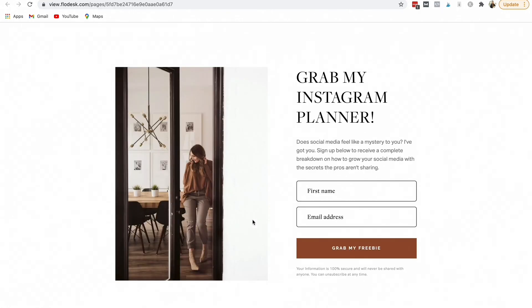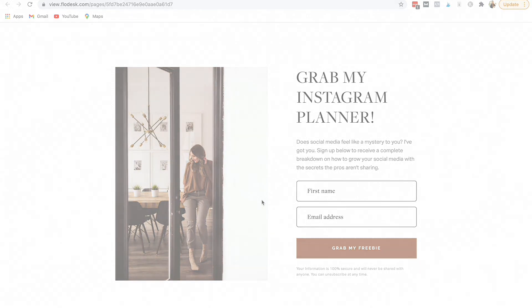Then we can come down here and we can view the form and this is what people will view. And that is how you create a landing page for your lead magnet.